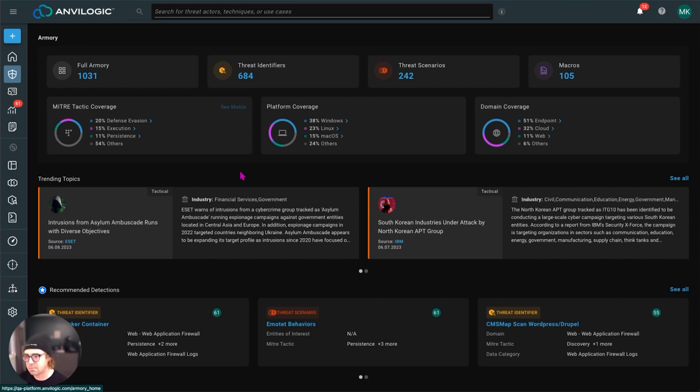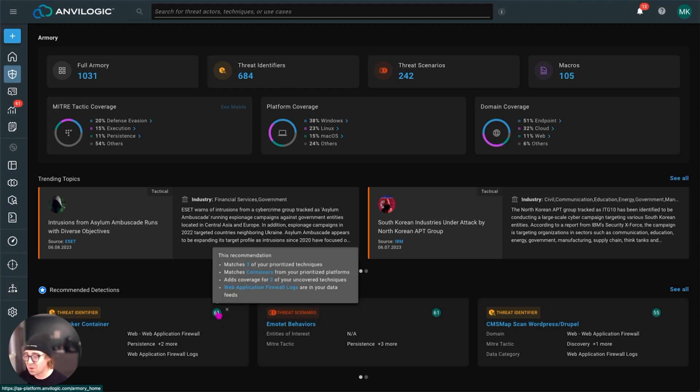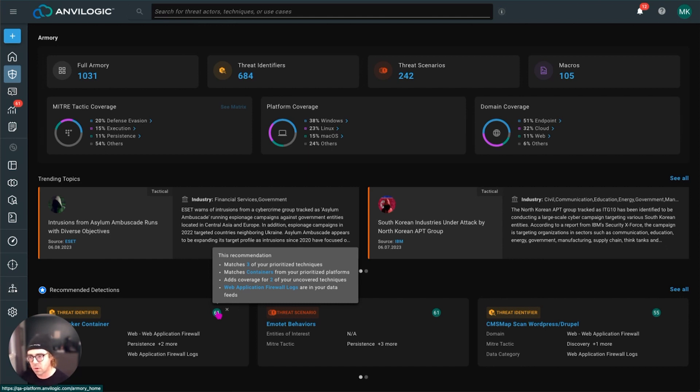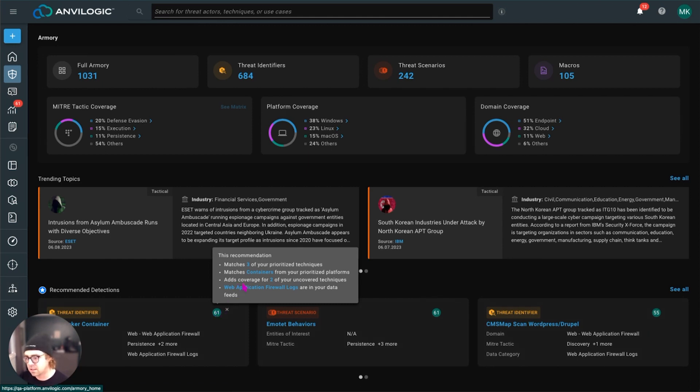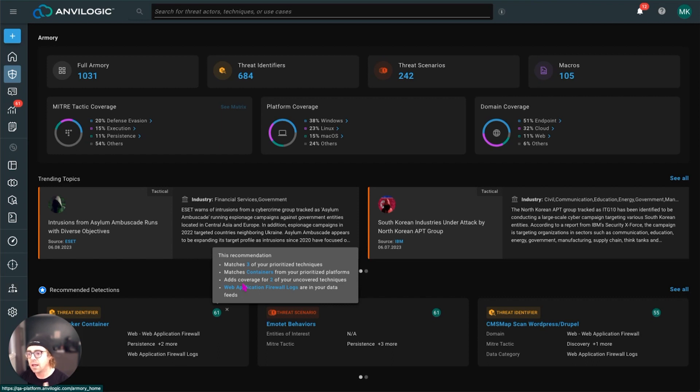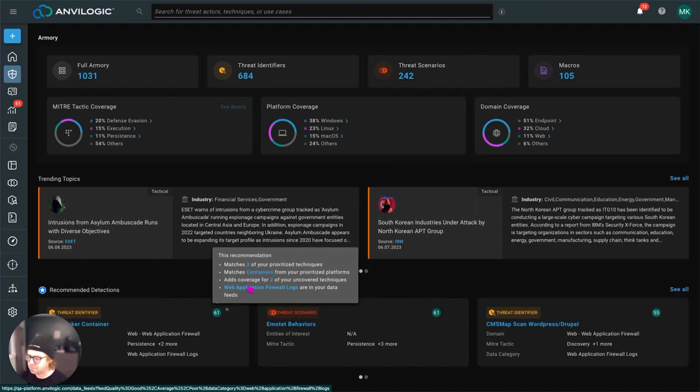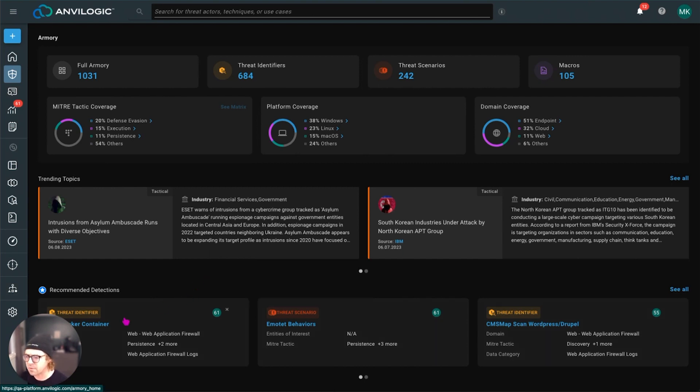The other thing though, is that not all detections matter to all users and customers, right? So we also have a recommendation engine, an AI recommendation engine that we try to be really transparent about. So the idea here is, it's no magic, it's just math. We figure out, you tell us what's important to you, what platforms you worry about, what industry you're in, what data feeds you have in place today. And then we basically pair you up and do some matchmaking with the available detections in the armory. And you can see, it's very clear. Prioritize techniques that you've picked. You have containers in terms of the platforms that you need coverage for. And for example, you also have WAF logs and those are applicable to this set of detections within that category, so on and so forth. So pretty straightforward, pretty easy to take advantage of.